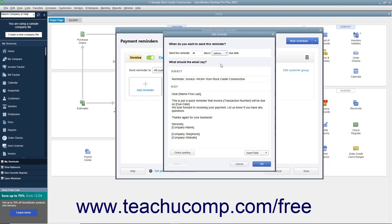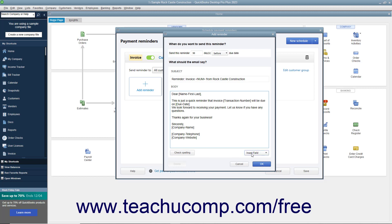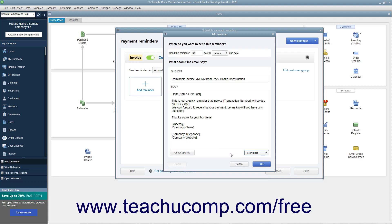Then type the email's subject and body into the associated fields or edit the existing content. If needed to add a data field at your current insertion point in either field, click the Insert Field button and then select the field's name. When finished, to check your spelling, click the Check Spelling button. To continue, click the OK button.